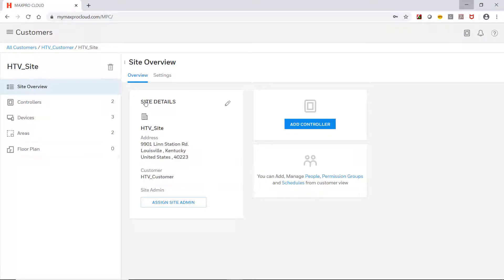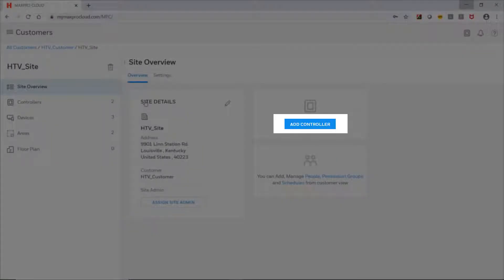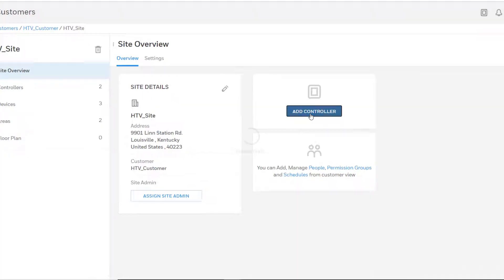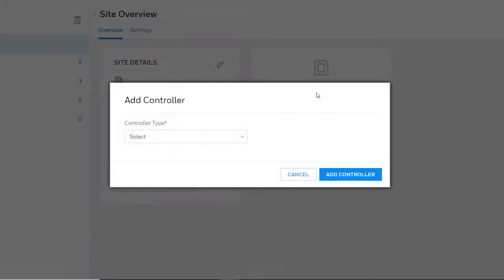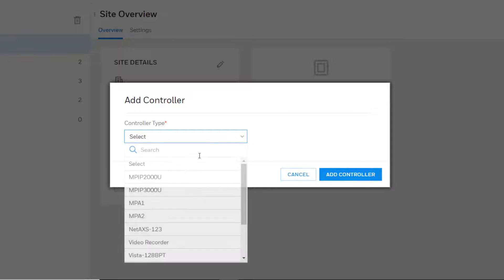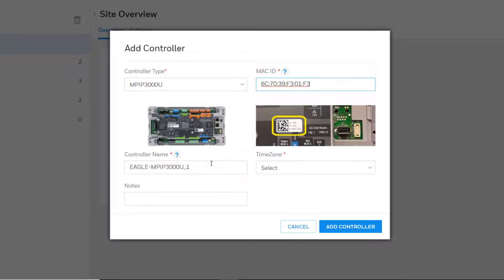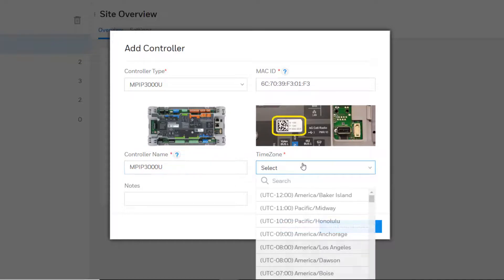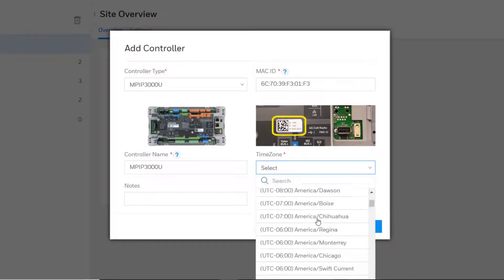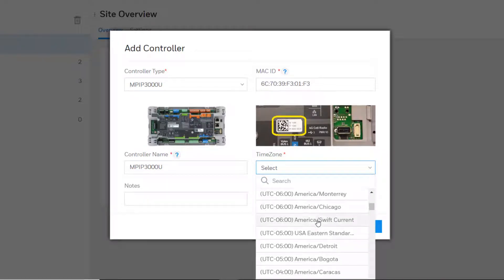After the Site Overview page loads, click the Add Controller button. A window will appear next. Choose the correct MaxPro Intrusion controller type from the dropdown, enter the MAC address for the controller, edit the controller name, choose the correct time zone, and enter any notes if desired. Click Add Controller to continue.